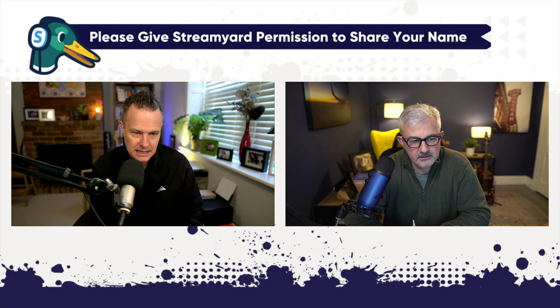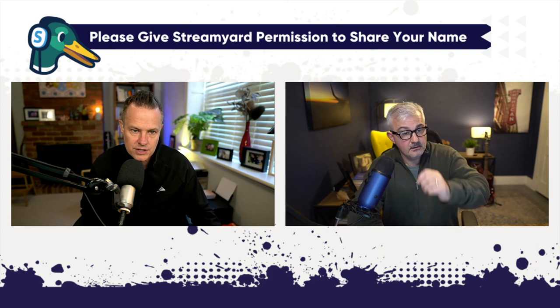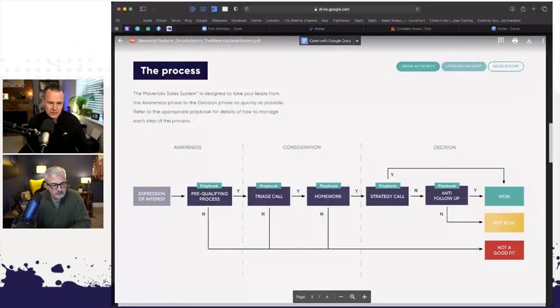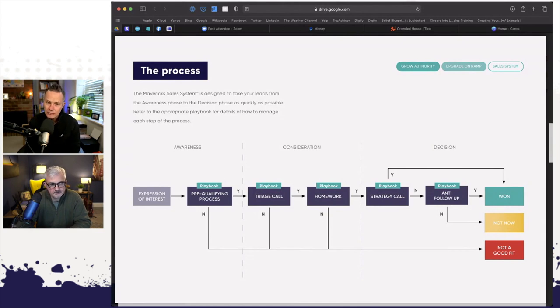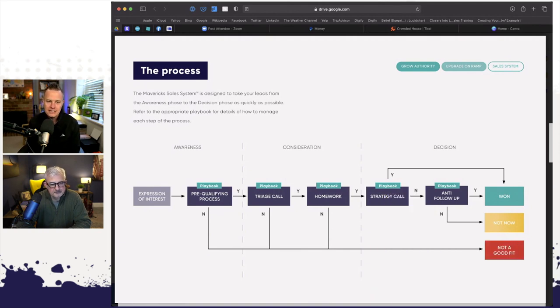What you're looking at here is a very simple flowchart — the Mavericks sales system. This is the sales process we teach everyone in Sales Accelerator and Mavericks Club. What happens is someone puts their hand up and expresses interest in what you're doing. There are a myriad of channels — they can comment in a Facebook group, reach out in Messenger, pick up the phone, email from your contact form, or see you at a networking event. Anyone who expresses interest in what you do — the very first thing we do is pre-qualify them.